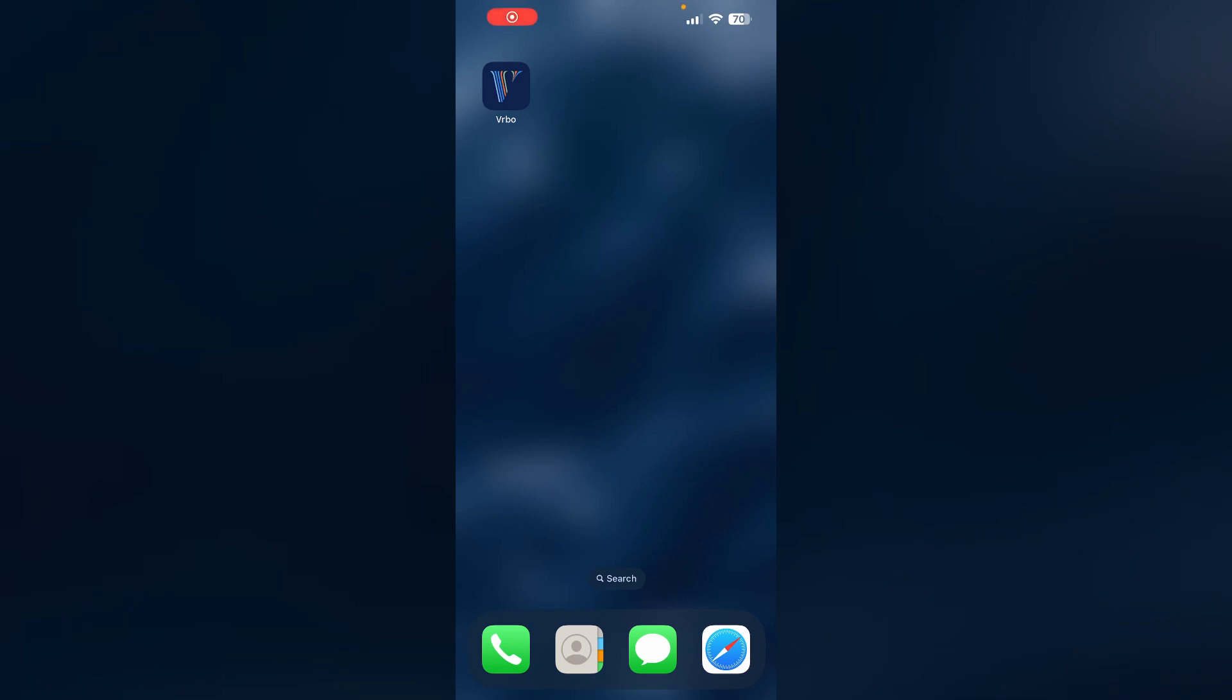Hello guys, welcome to another video in which we'll be discussing how to change payment method on Verbo app. Are you having trouble changing the payment method on the Verbo app? Don't worry, in this video we'll help you find a solution for it.